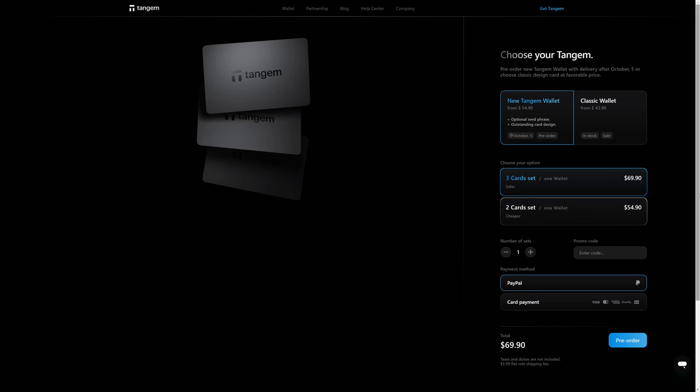What do you think of this new option being offered by Tangem? Like it? Love it? Don't care? Let us know in the comments below.